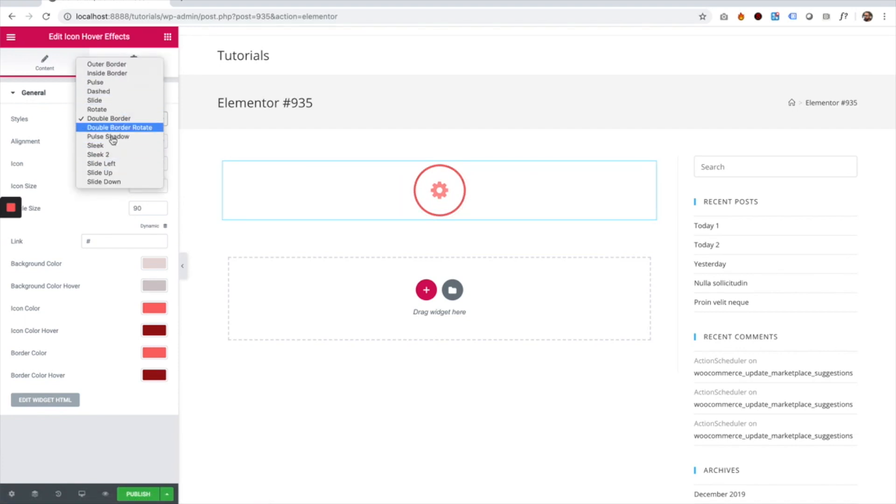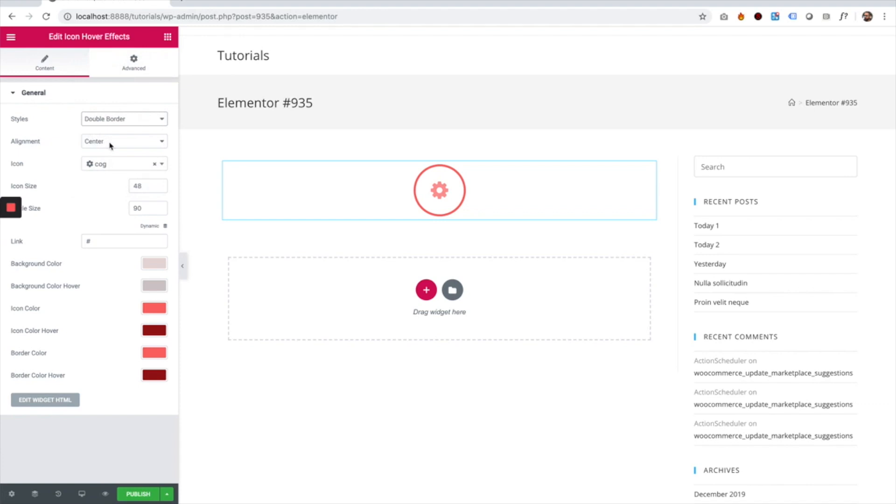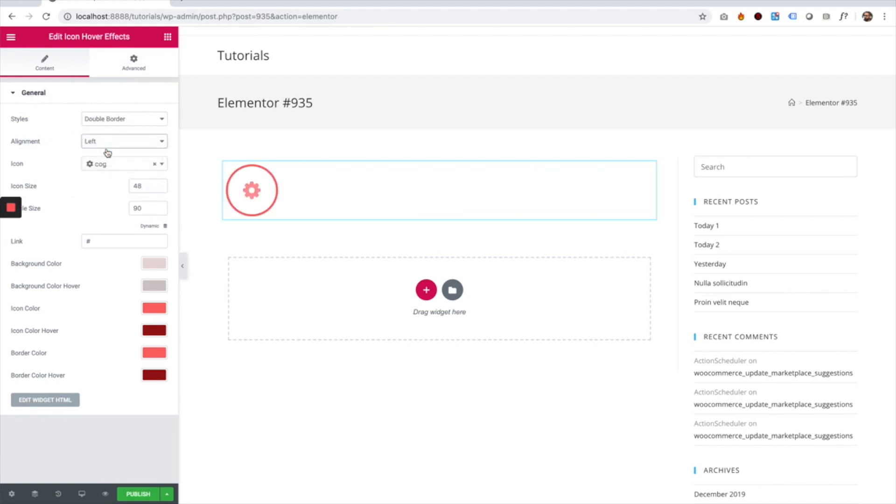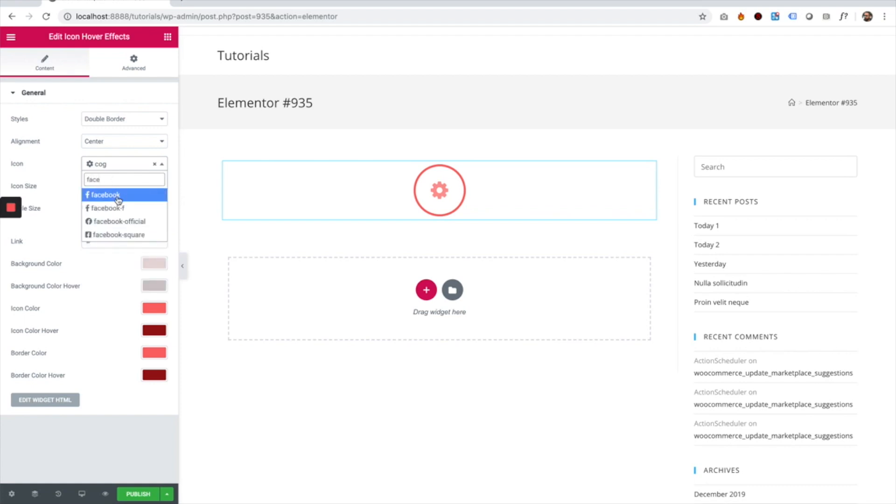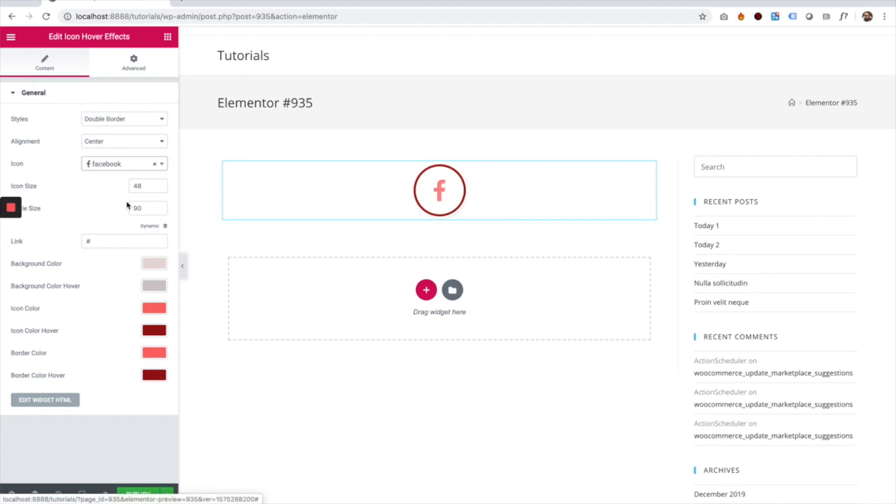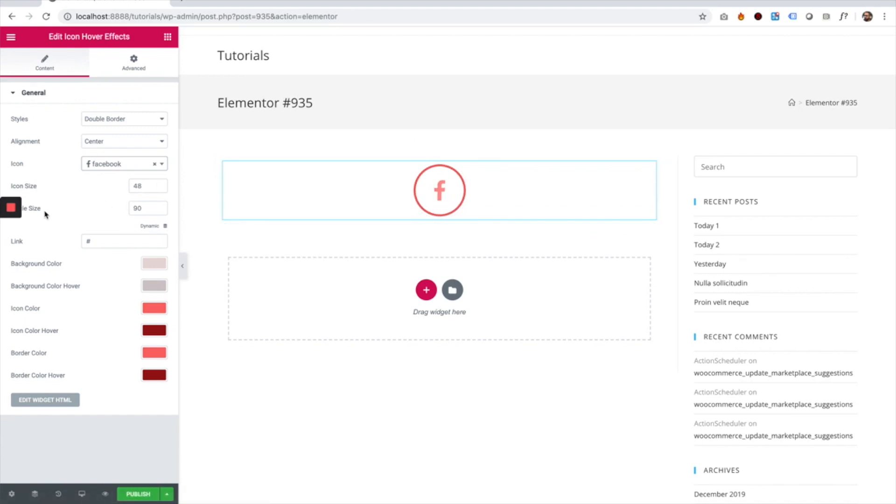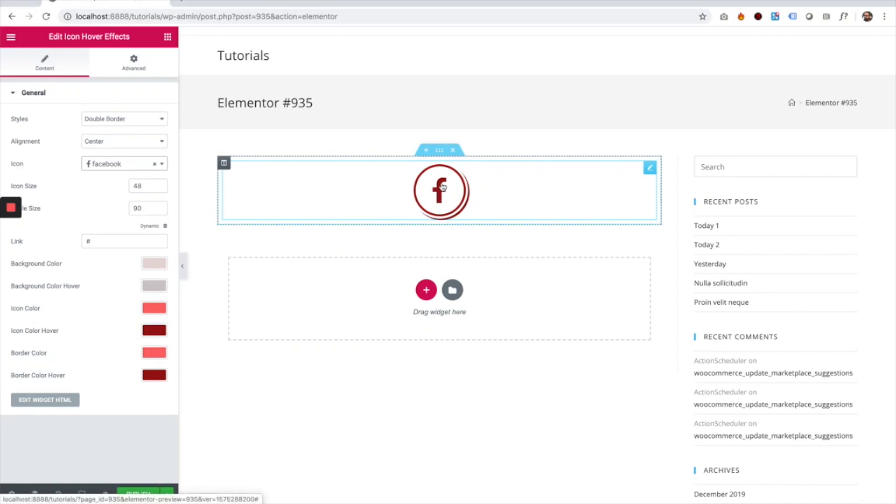We have an alignment setting so you can align your icon to left, center, or right. You can choose the icon of the widget. For example, I'm just going to change this to a Facebook icon. We can change the icon size and the circle size—there's the inner icon and the outer icon.